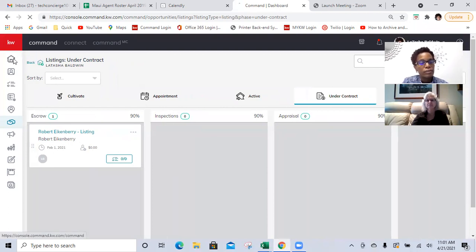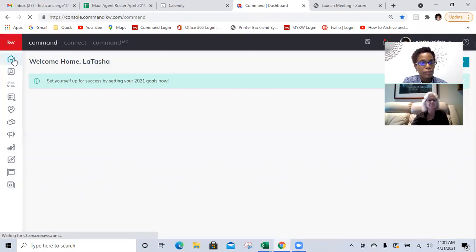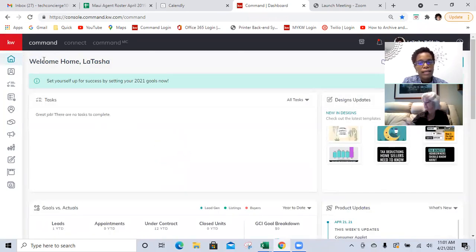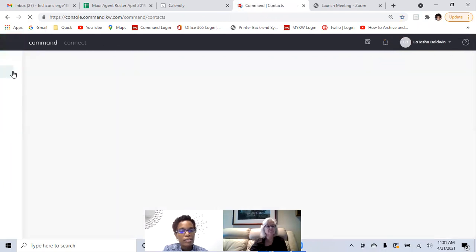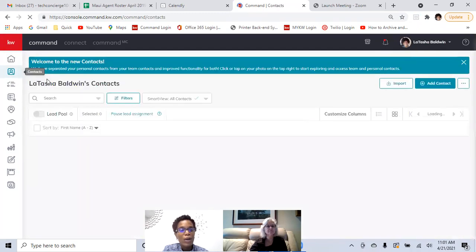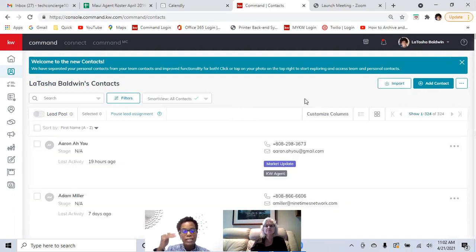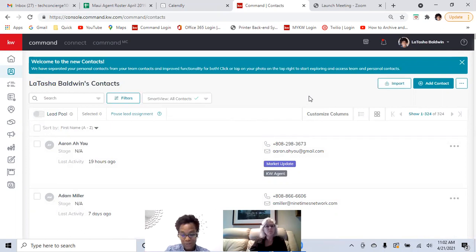Last time we did a general dive into all of the athletes — how to navigate in general, the marketing profile, and also the profile. Last time we also talked about contacts. If you haven't already, make sure that you add yourself as a contact. The reason why you'd want to do that is once we get into smart plans, you always want to edit and test a smart plan on yourself first, double-checking to make sure everything's good before sending it out.